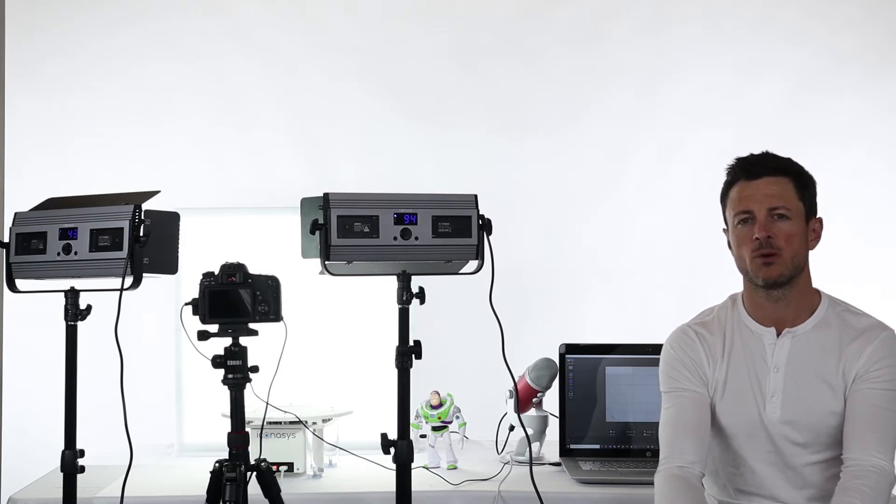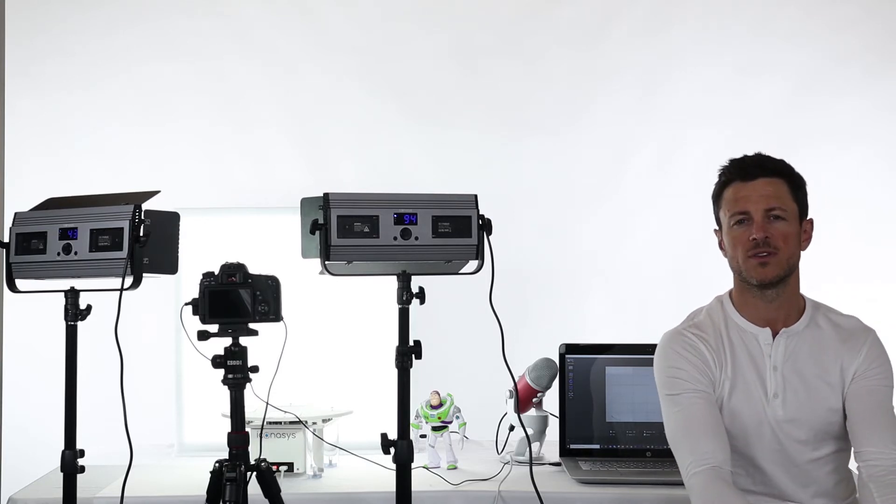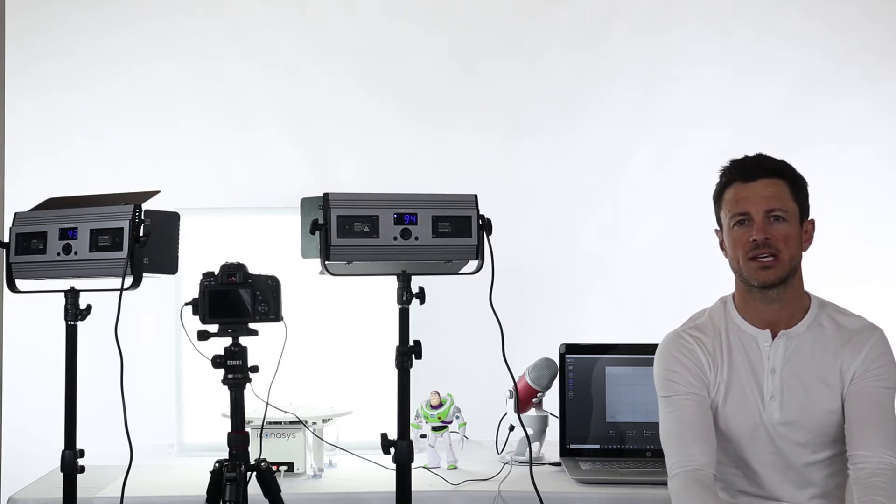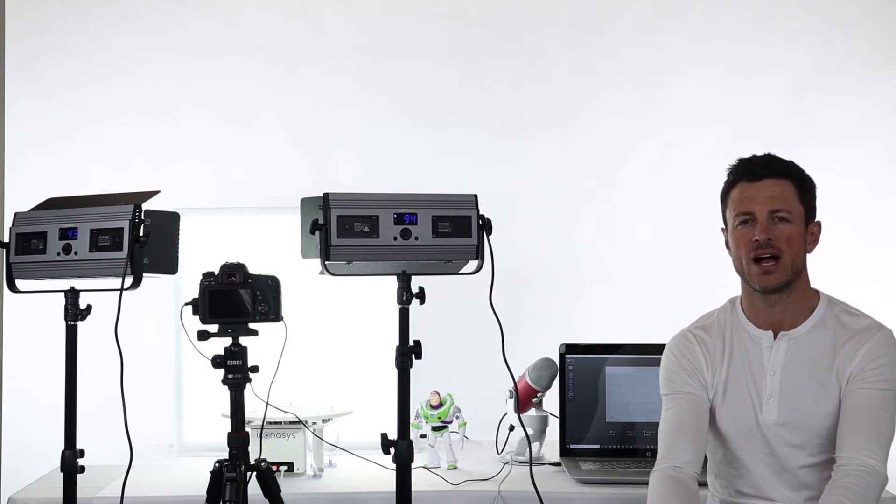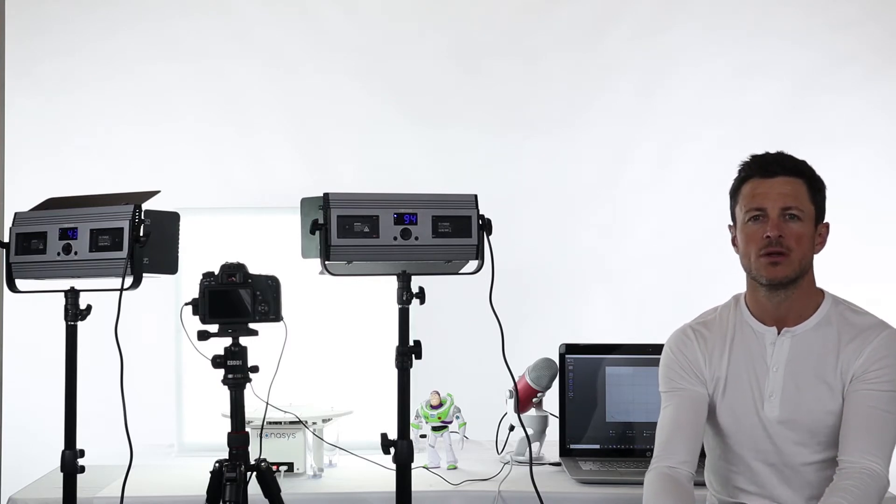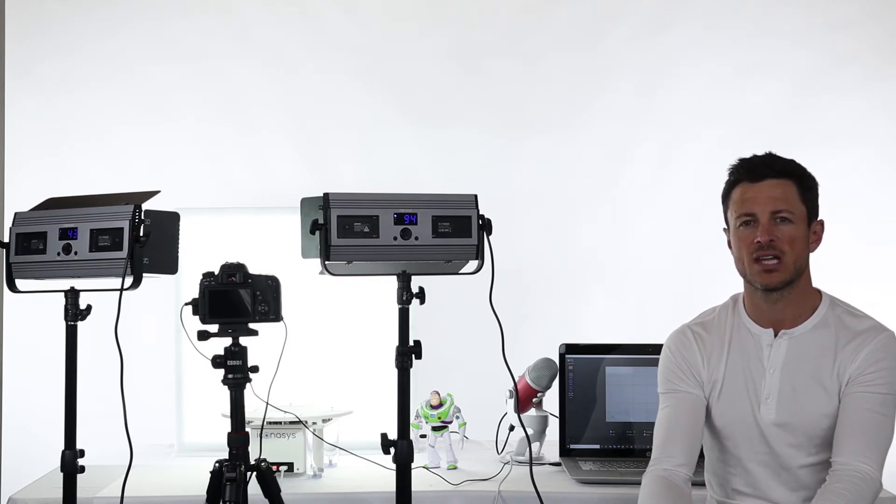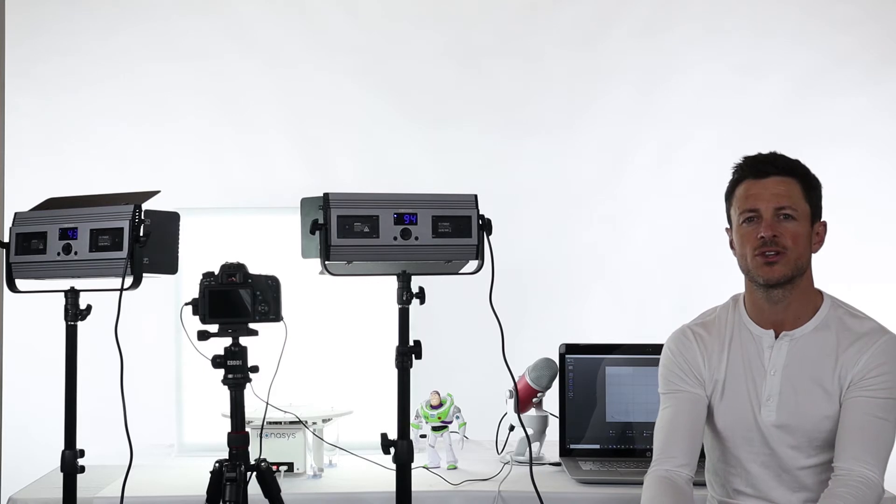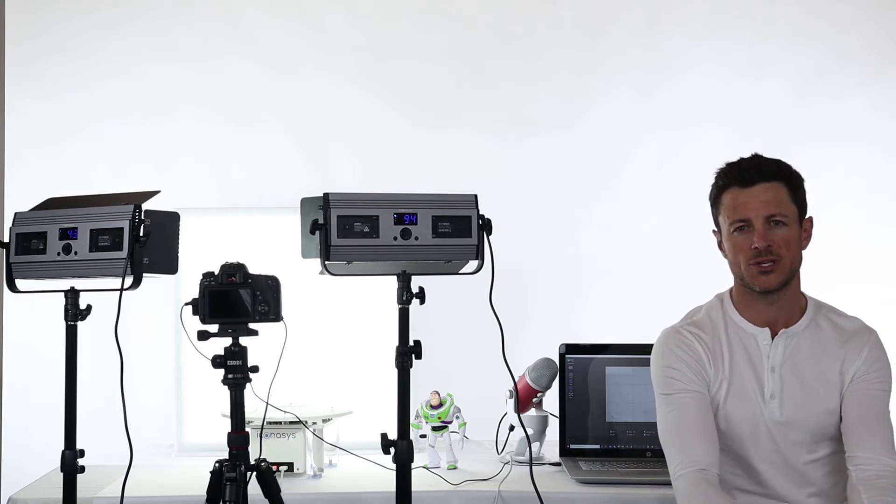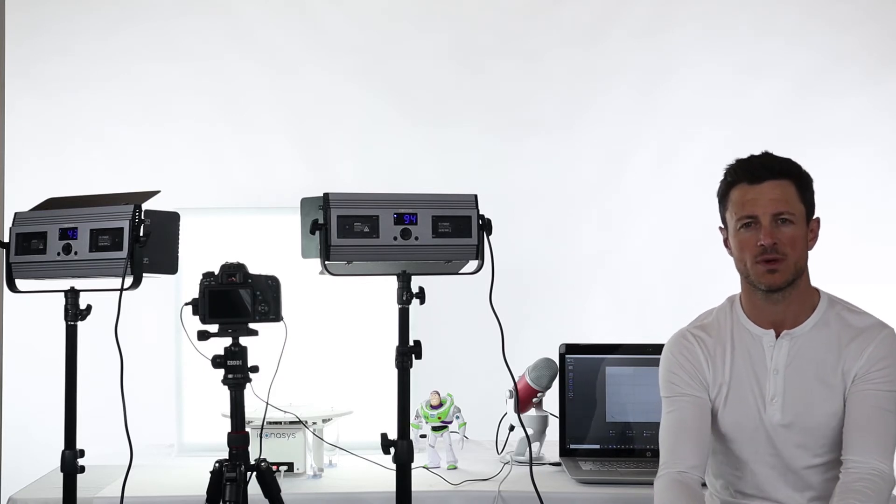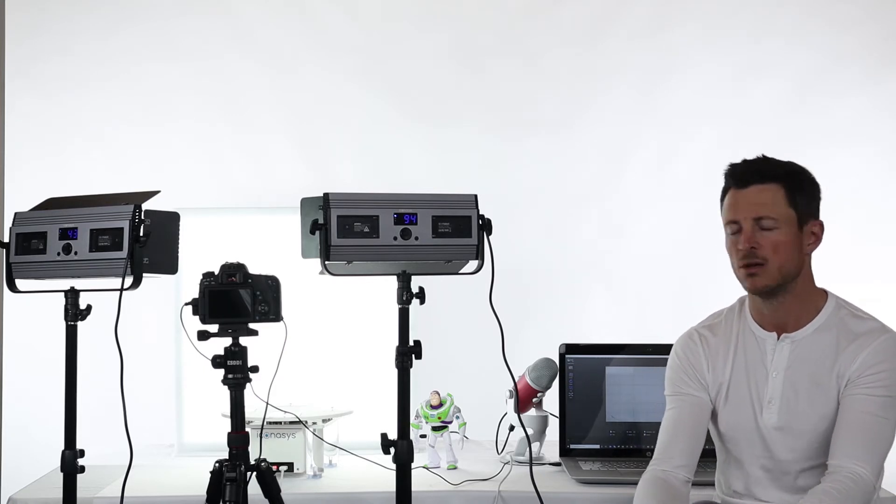Today we're going to be walking through a workflow video communicating the auto apply editing profiles immediately after capture. This feature is designed to further enhance your throughput and workflow efficiencies when working with our software.